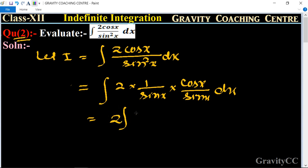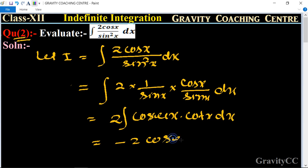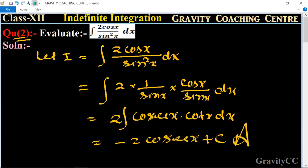The formula for 1/sin x is cosec x, and cos x/sin x is cot x. Integrating cosec x · cot x gives -cosec x. So the answer is -2cosec x + C, which is the required answer.